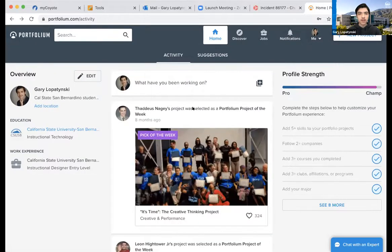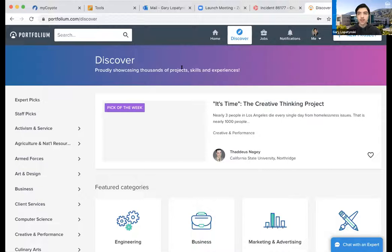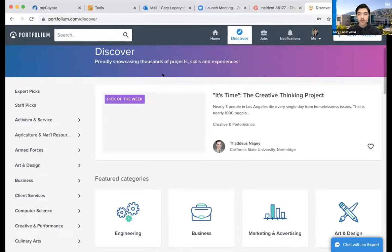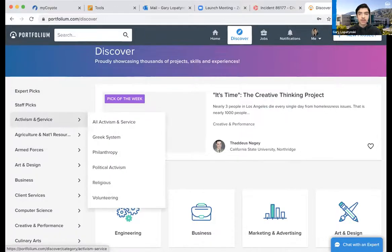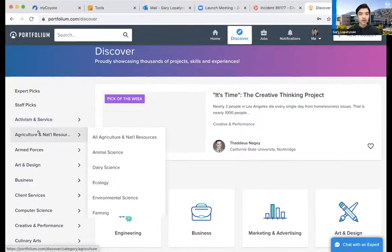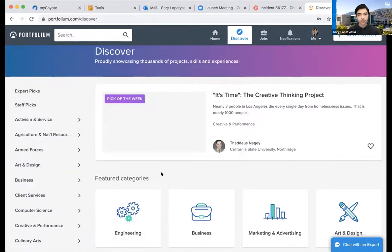Now we're back on the main page and we'll go from left to right. Next we'll go to Discover. Discover is pretty much the page where you can see all the different projects everyone on Portfolium has posted. They're more organized, with all projects separated by category — expert and staff picks, activism and service, agriculture, natural resources, armed forces — and each one of those has its own subcategory, making it a lot easier to find a particular project you're looking for.